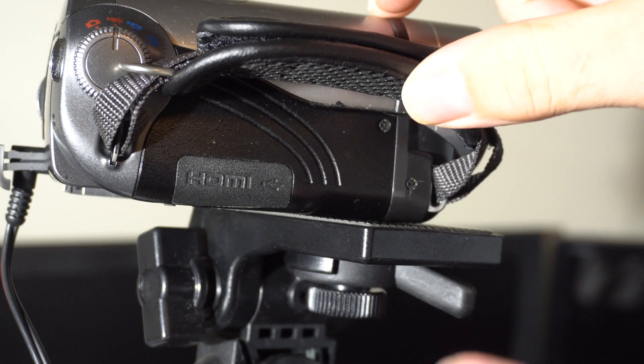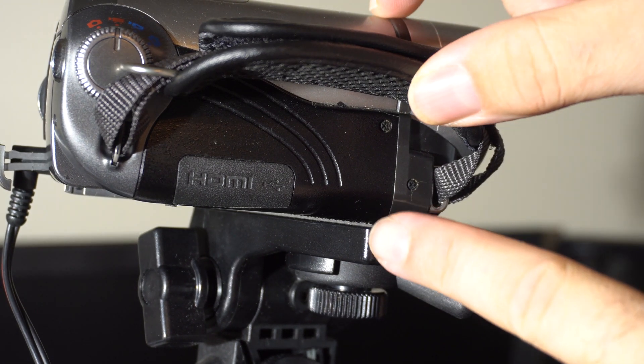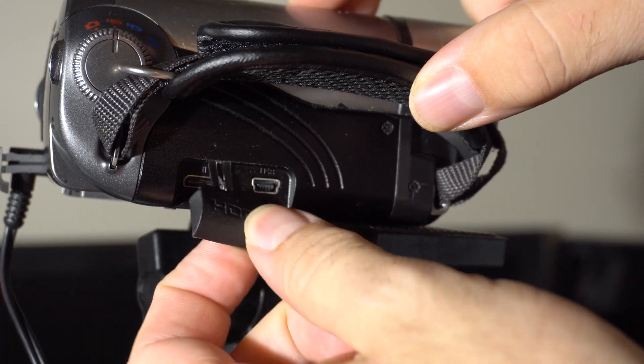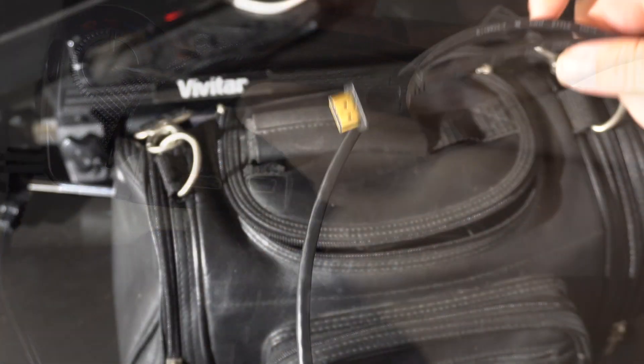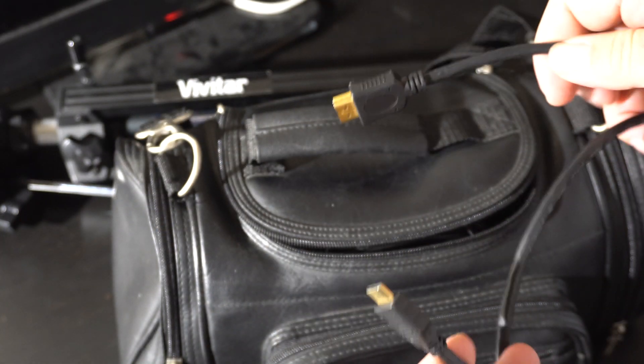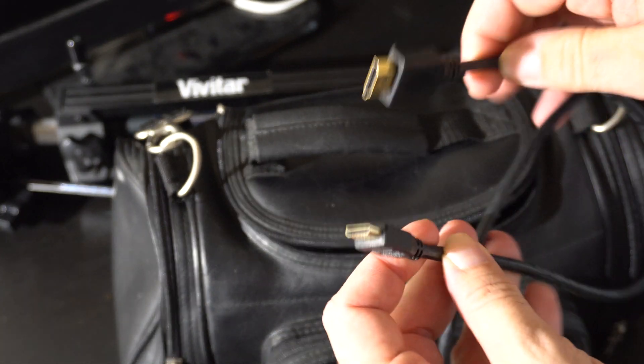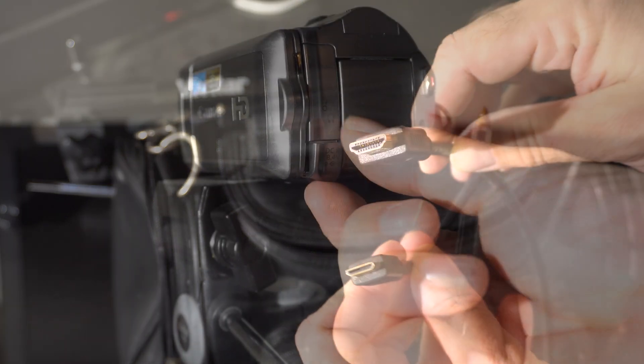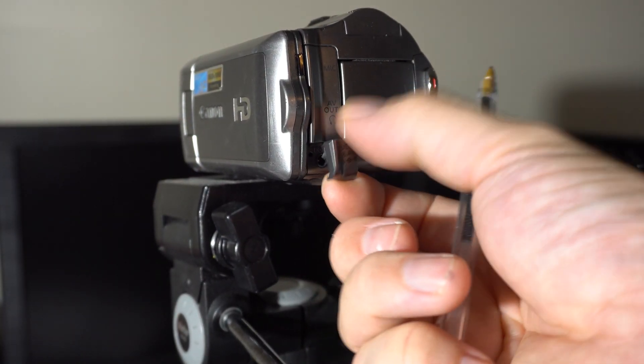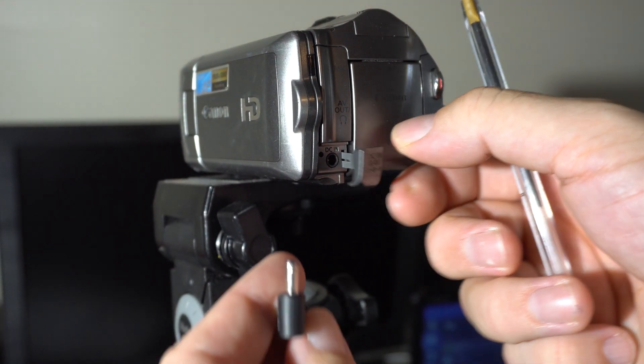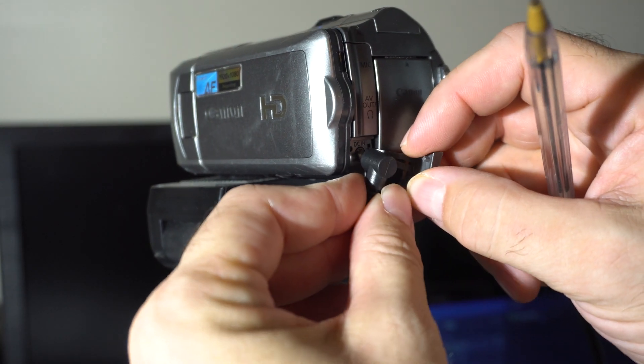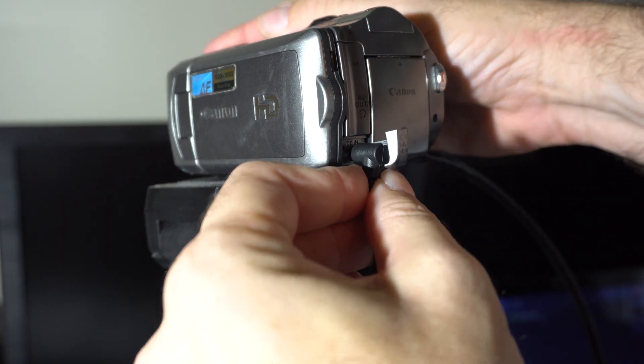Let's talk about what you need. First, you have to have a camcorder with HDMI output - not component, not composite, but HDMI. This Canon actually has mini HDMI, but I've got this cable that makes it HDMI. You also need to leave the camera running for hours at a time, so you need to find the power cord and have a nearby outlet so the camera can stay plugged in.